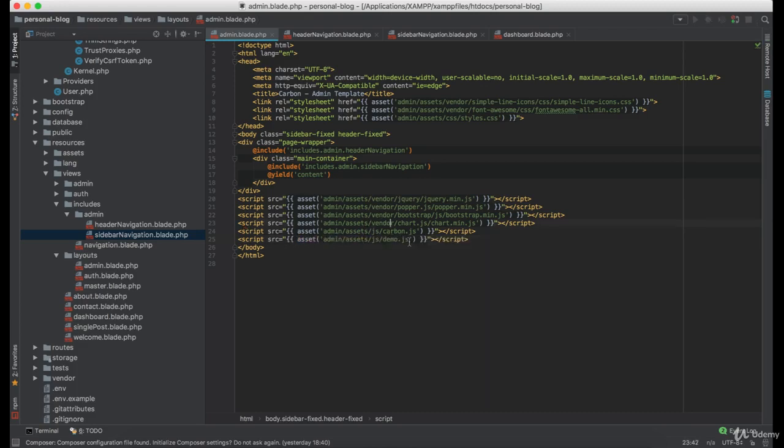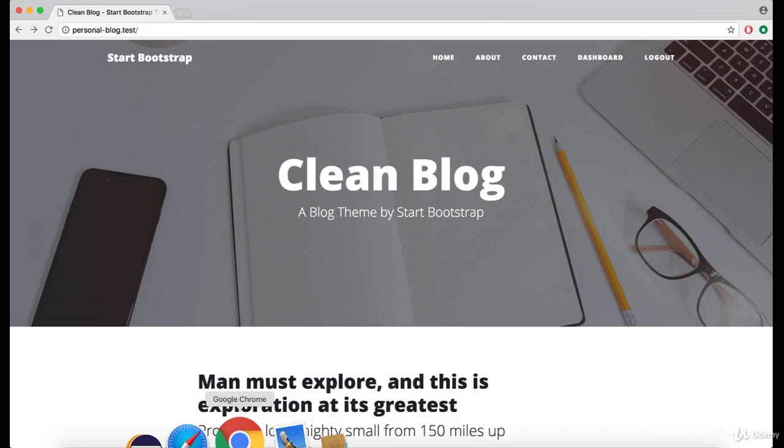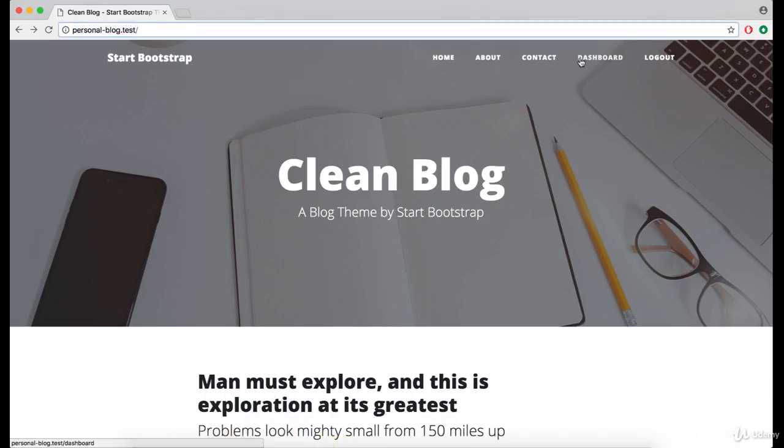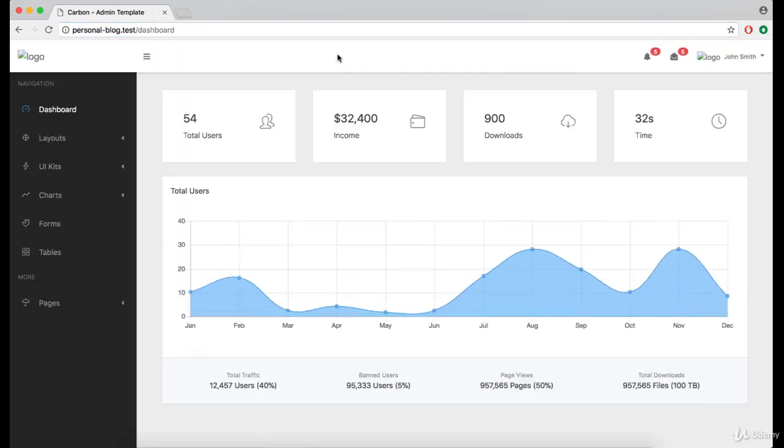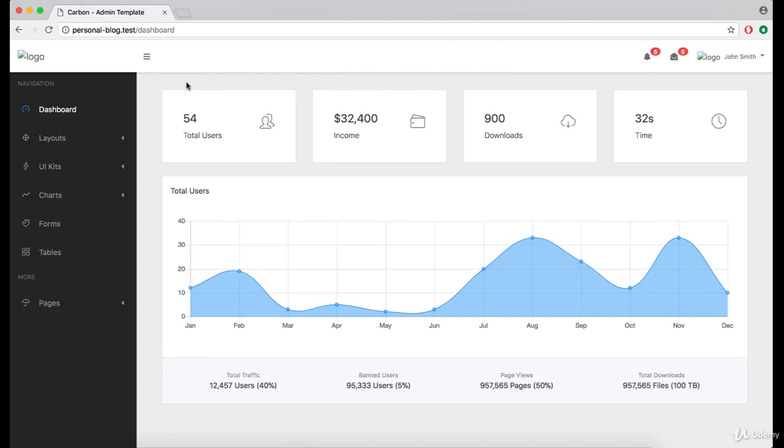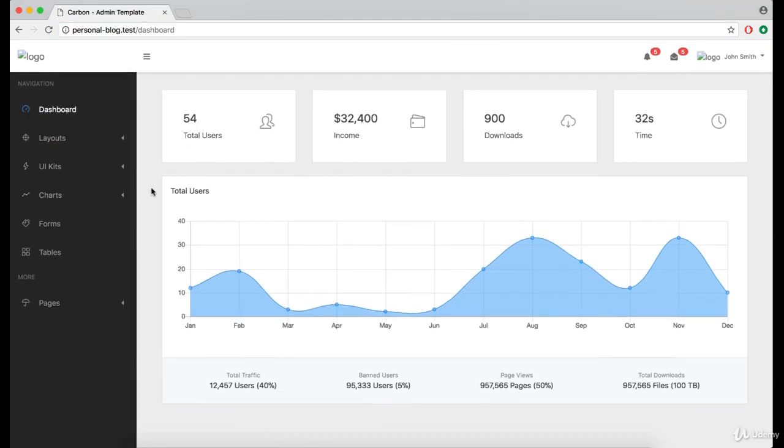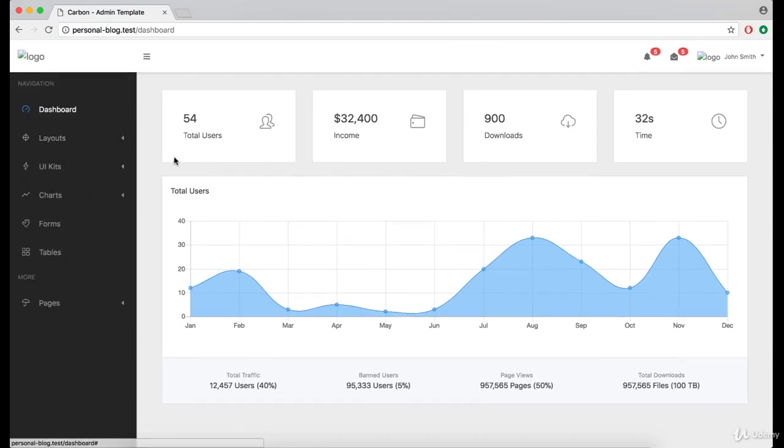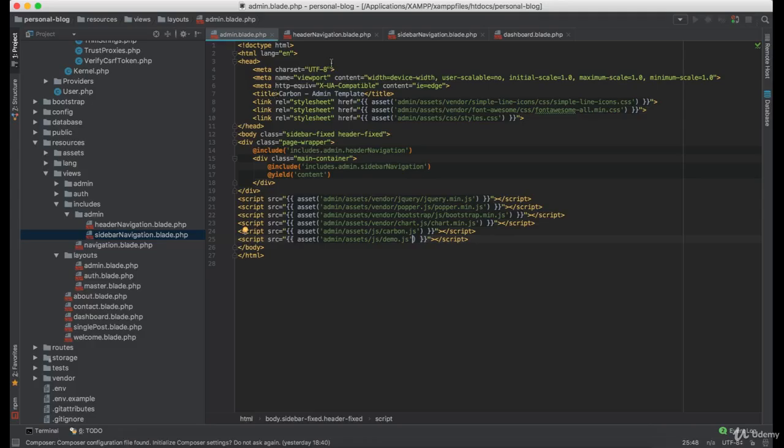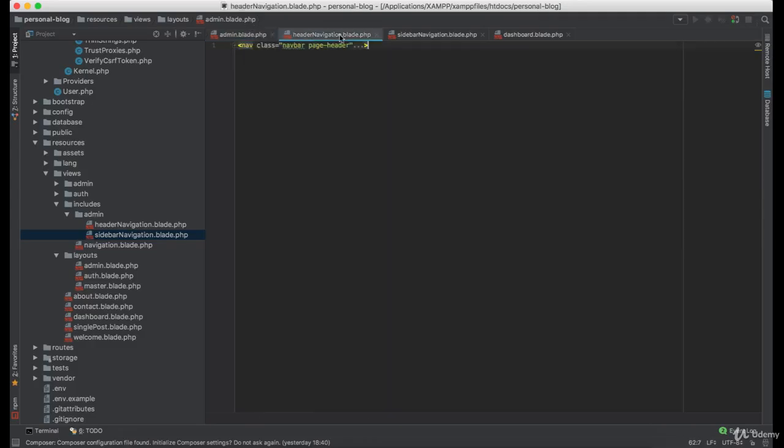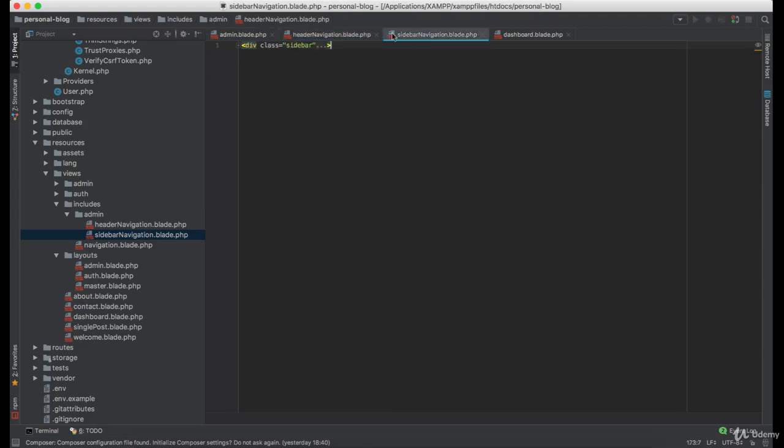Great. Now let's take a look if it actually works. And as you can see everything looks good. Except for the images. So let's load them as well.